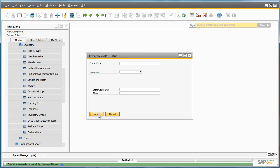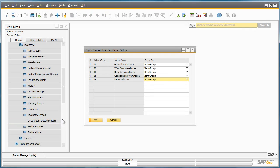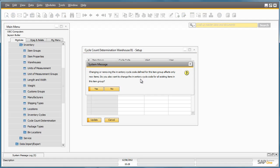The next step is to define which warehouse and item group will be included in the cycle count. Jason navigates to the cycle count determination window. He then selects Warehouse One and then selects the item groups he would like to count, such as rainbow printers, and assigns a cycle code next to the item group.